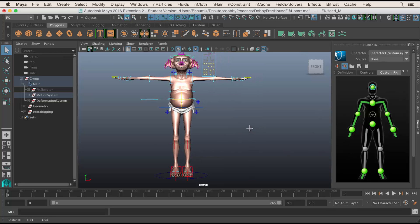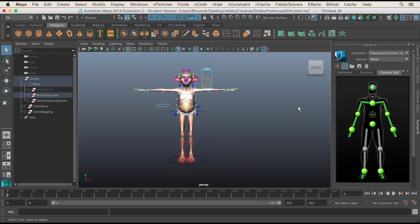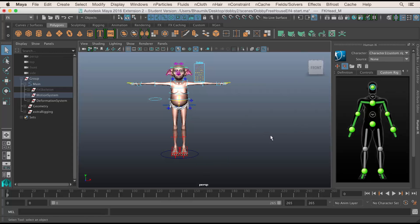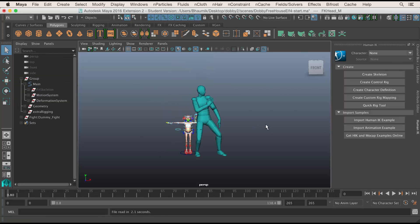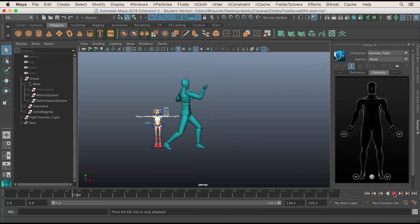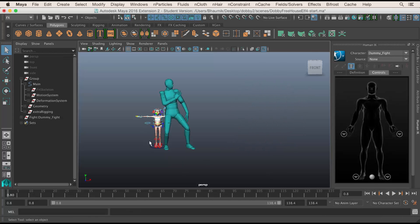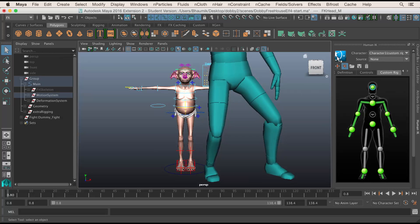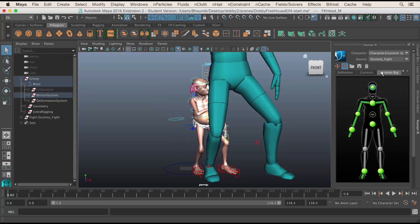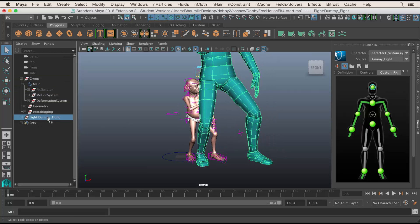Now that we've defined our custom rig, we can load in something to be controlled by this. We can load in some motion capture and see if it works. I'm going to use a built-in clip that comes with Maya. I'll click on this little character icon and say None so that the window comes up again, then say Import Animation Example. That's going to bring in a default animation example — a fight scene. If I just press Play, you can see the animation is there. We want that applied to our Dobby character, so we select Character 1. We should really rename this, but for now I'll take the Source and choose Dummy Fight. This source controls what drives the Dobby character. I'll click on Dummy Fight, and then hide the Dummy Fight character by pressing H.